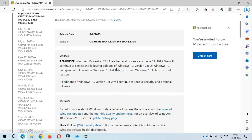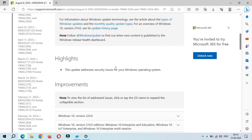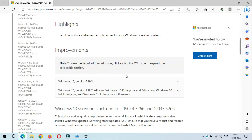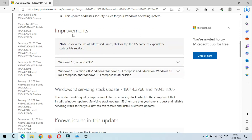So you can see the highlights: this update addresses security issues for your Windows operating system. And if we go into Improvements, you can see 'to view the list of addressed issues, click or tap the OS name to expand the collapsible section.'